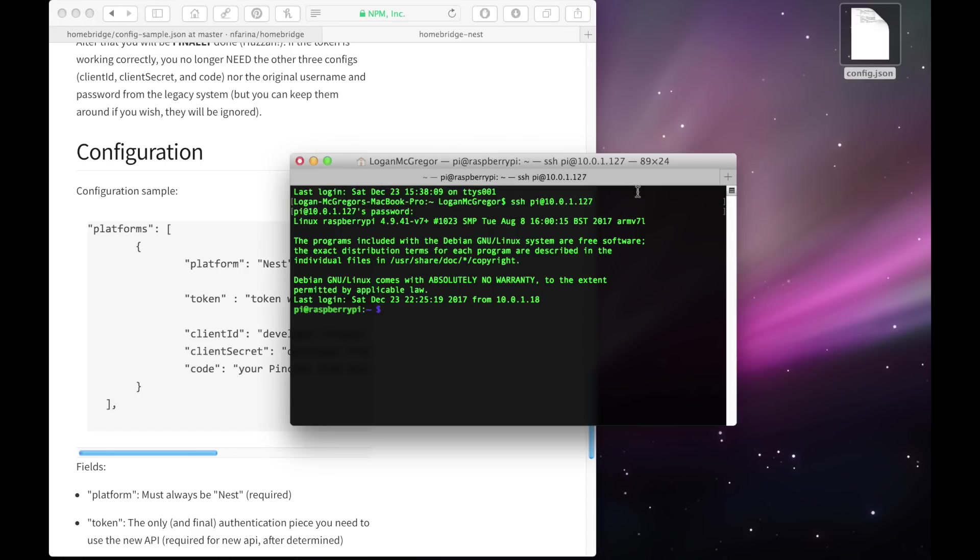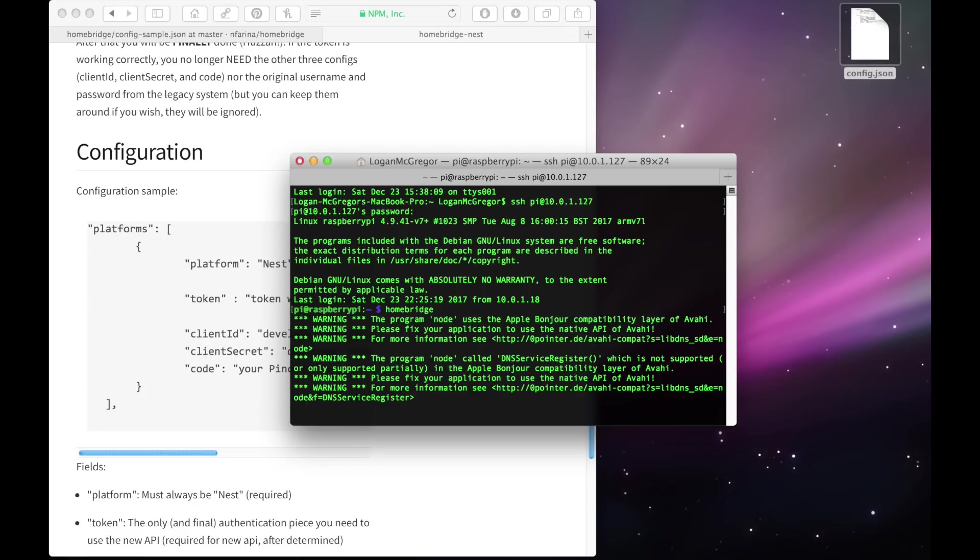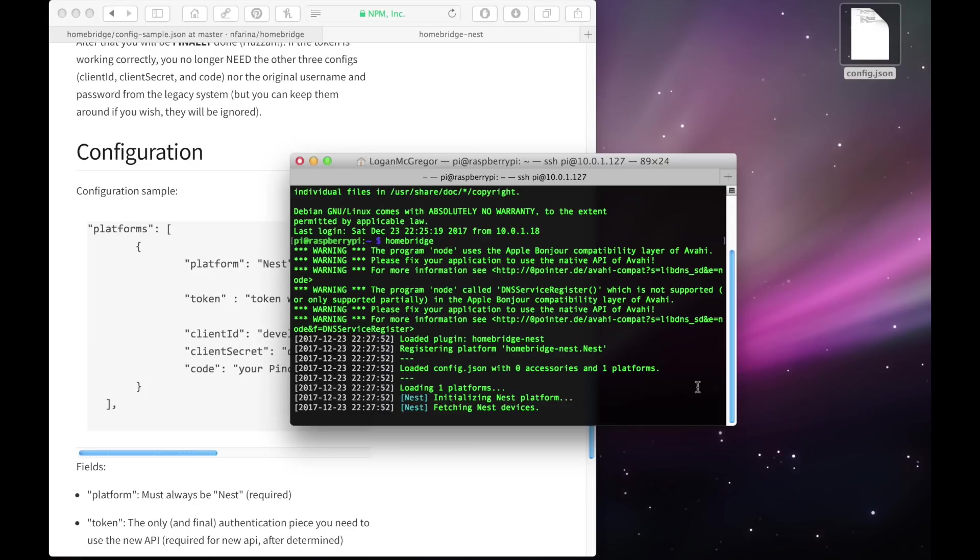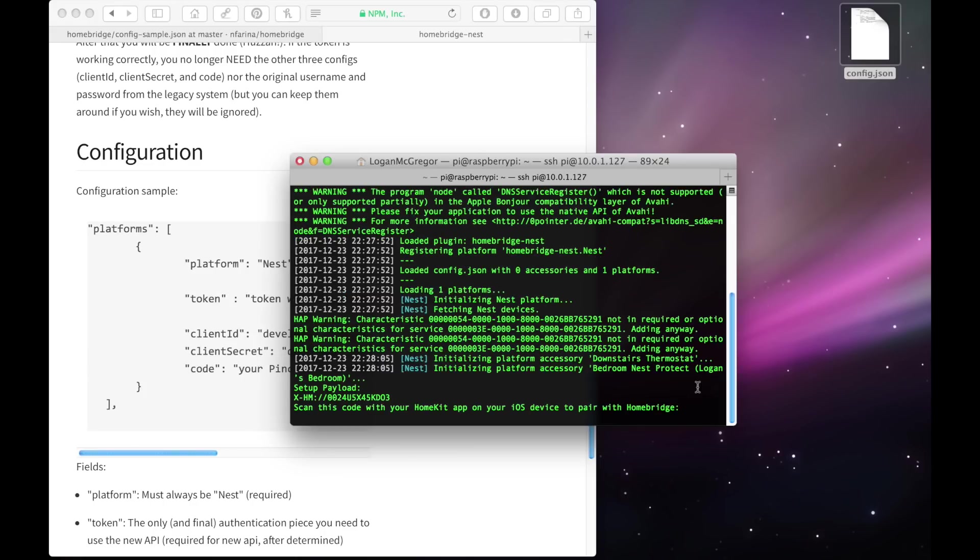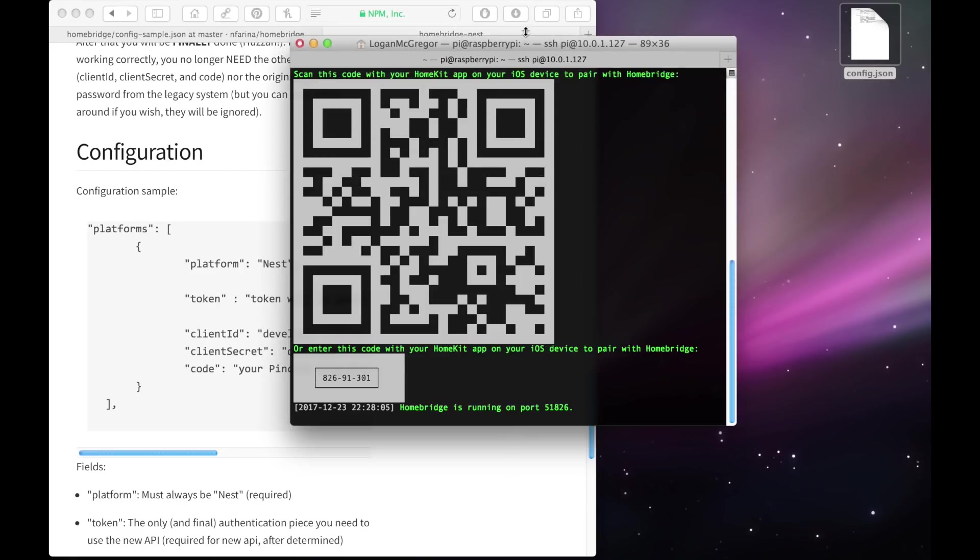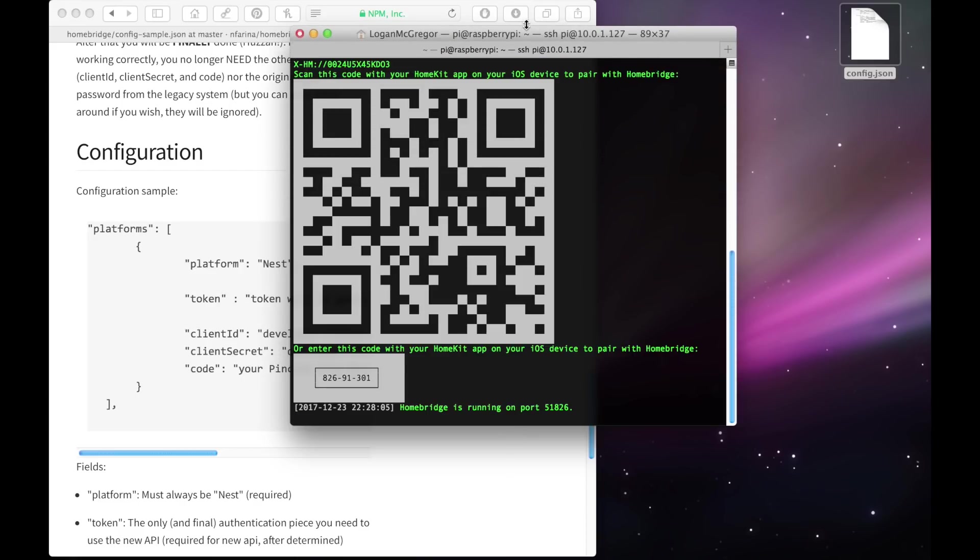Now we can type in homebridge again in Terminal to launch homebridge. And if everything works correctly, it should be up and running. You'll notice in the log it says initiating nest platform, so that's good. And it's not giving us any errors about the formatting of our config file, so that's another good sign. There we go, there's no errors, so it seems like everything's working fine. So let's head over onto our iOS device to complete the setup.